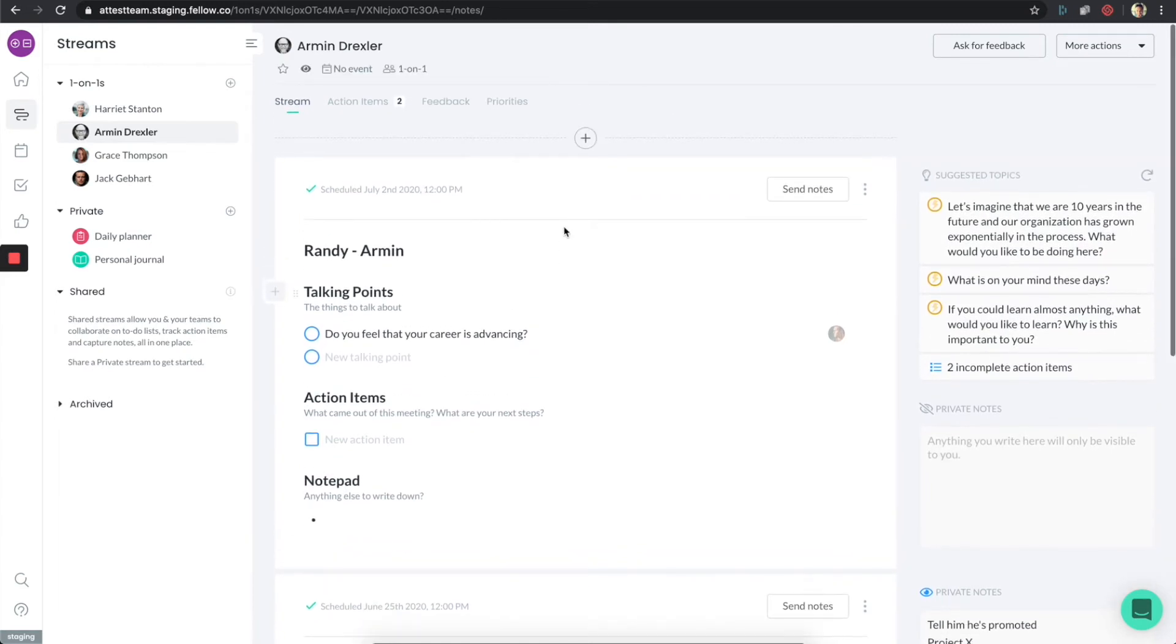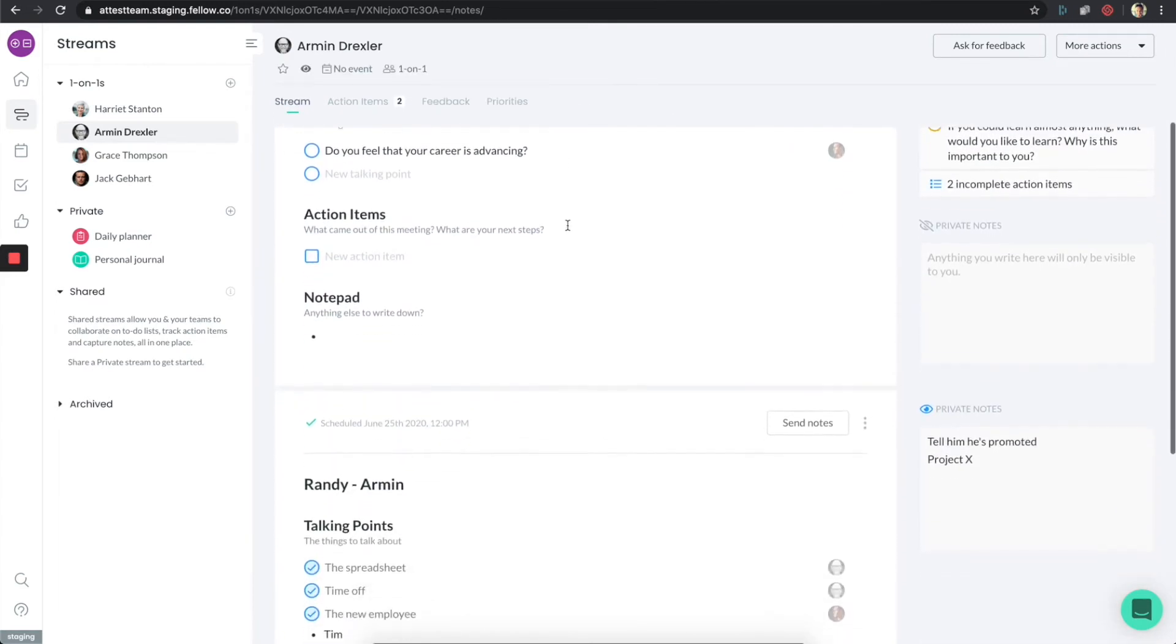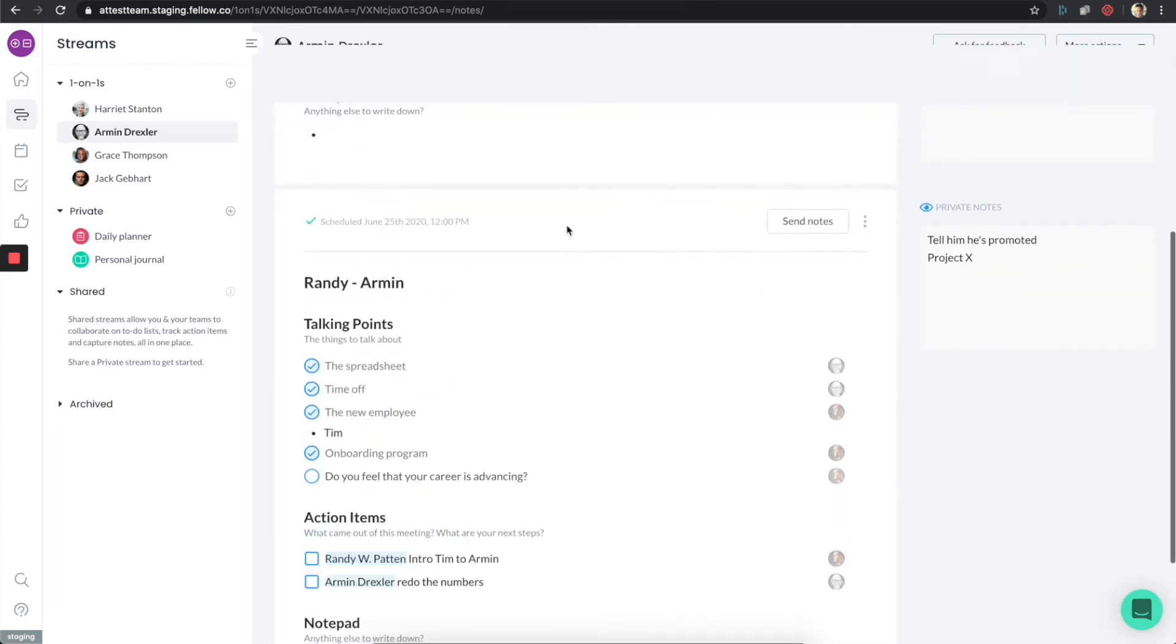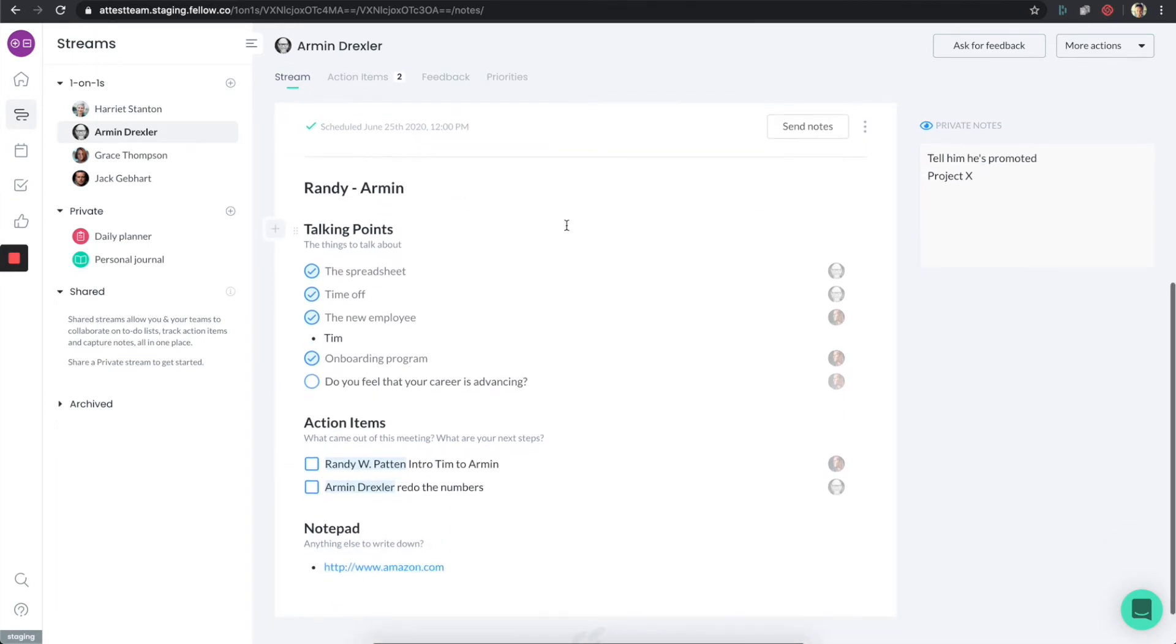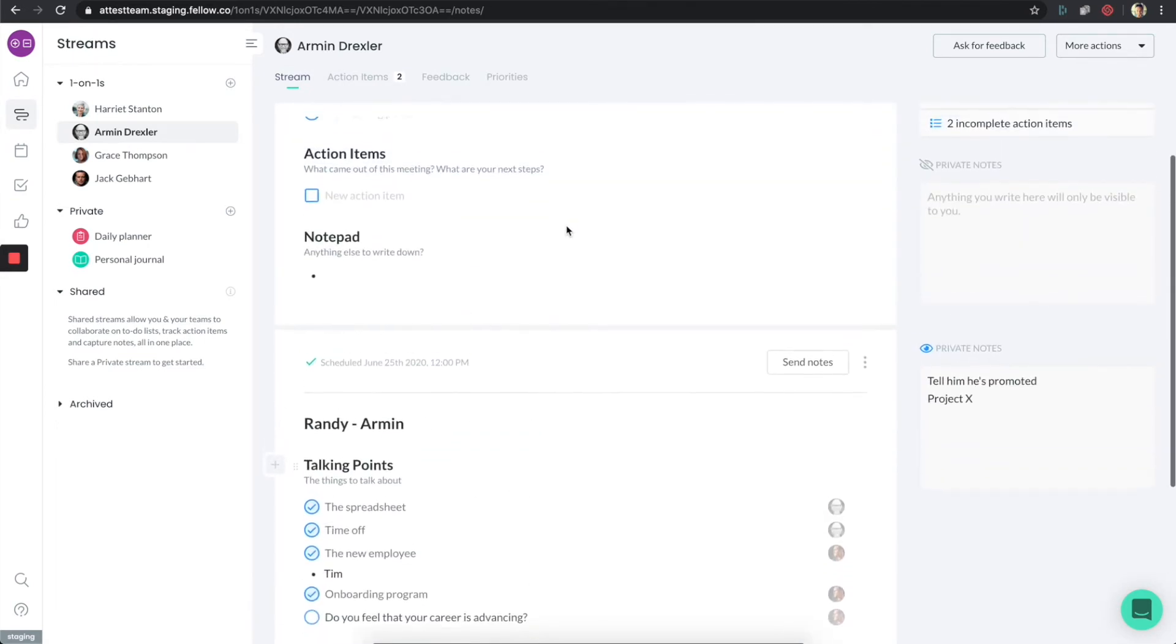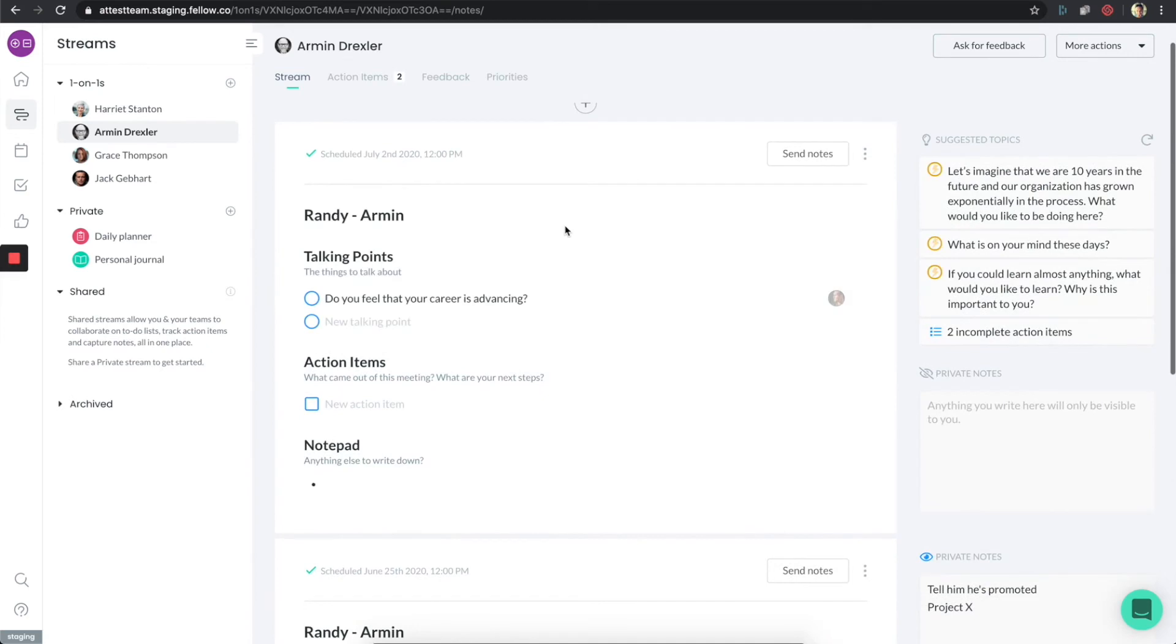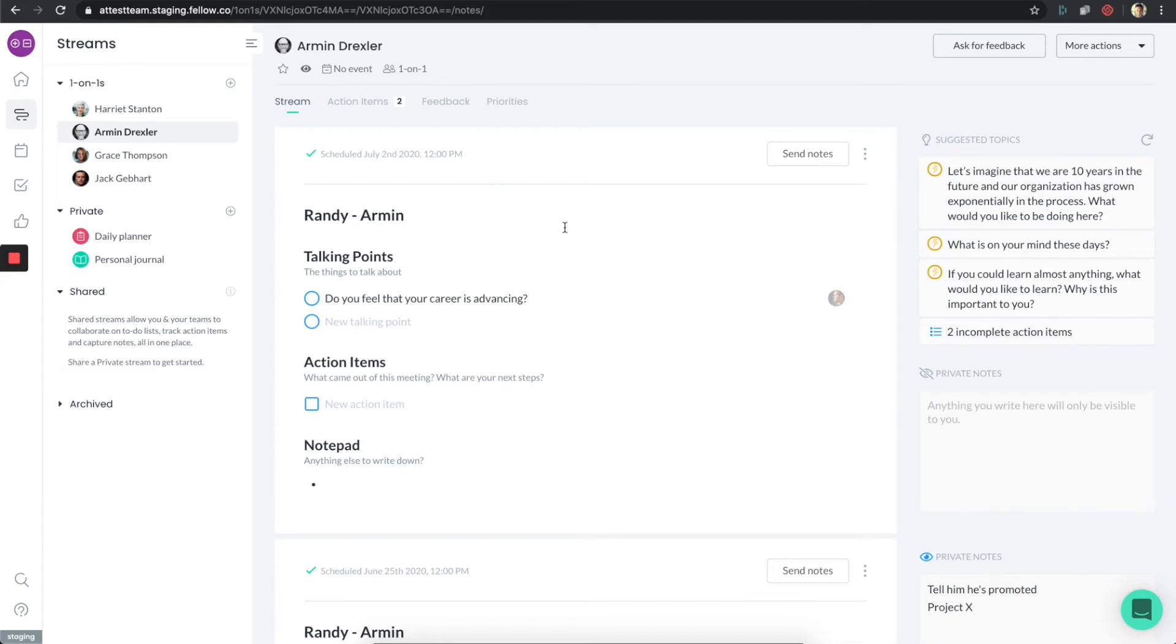The really cool thing is if I scroll down, I can see my last one-on-one. And if I had ones prior to that, I'd be able to see those as well. This page becomes the de facto place that houses all of my conversations, everything that I've talked to Armin about since the beginning of time, since when he started to work here. Very powerful to have everything in one place.